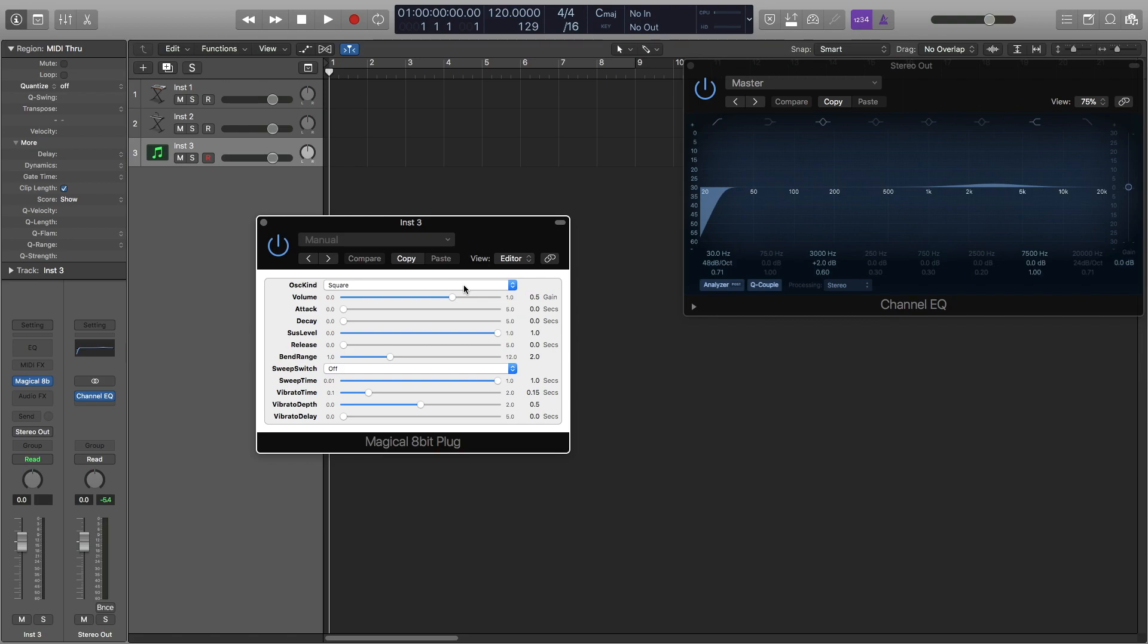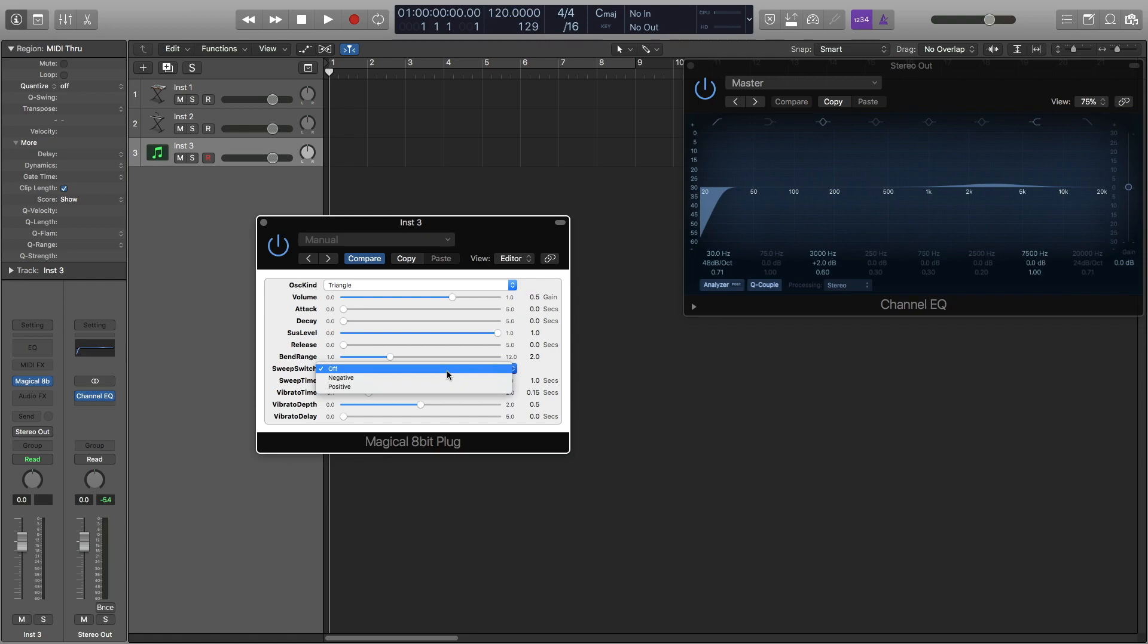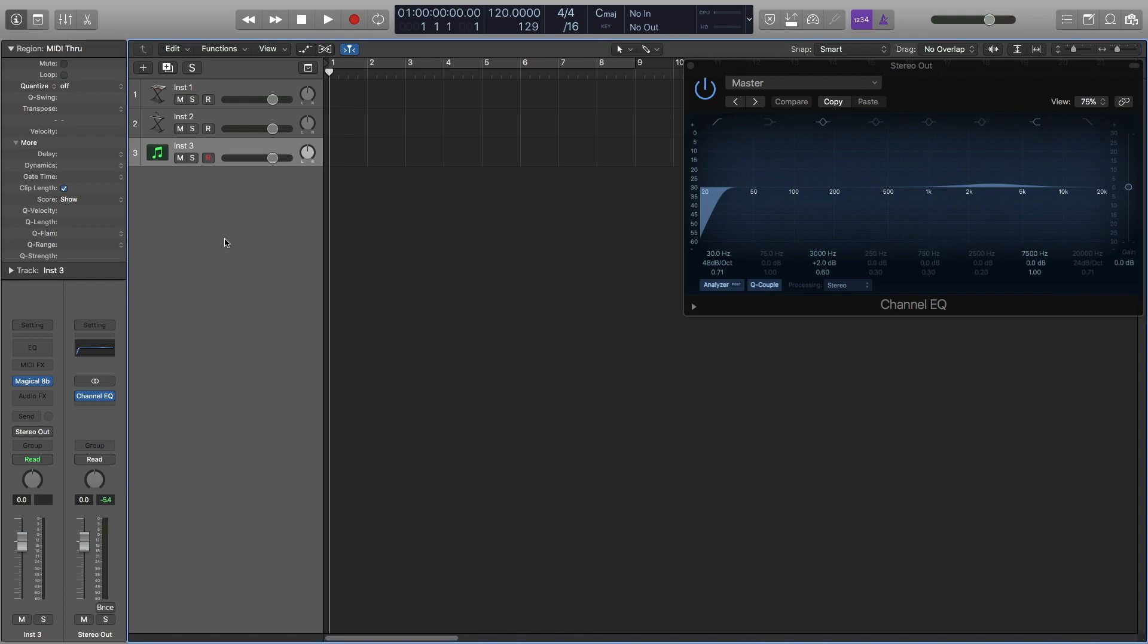So we're going to want to change the oscillator kind to a triangle wave, change the sweep switch to negative so that it goes down obviously and this one is automatically just one-noted, no sorry my bad it's not but it doesn't matter in this case. And then what I like to do, you could just leave it at that.